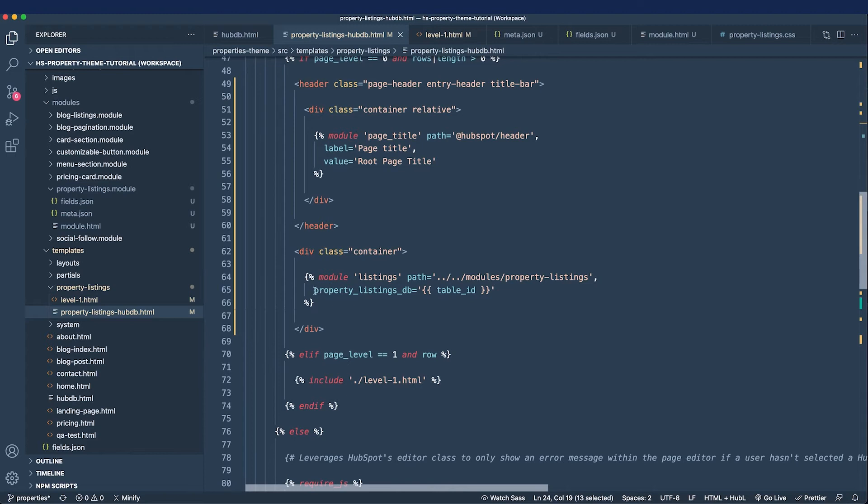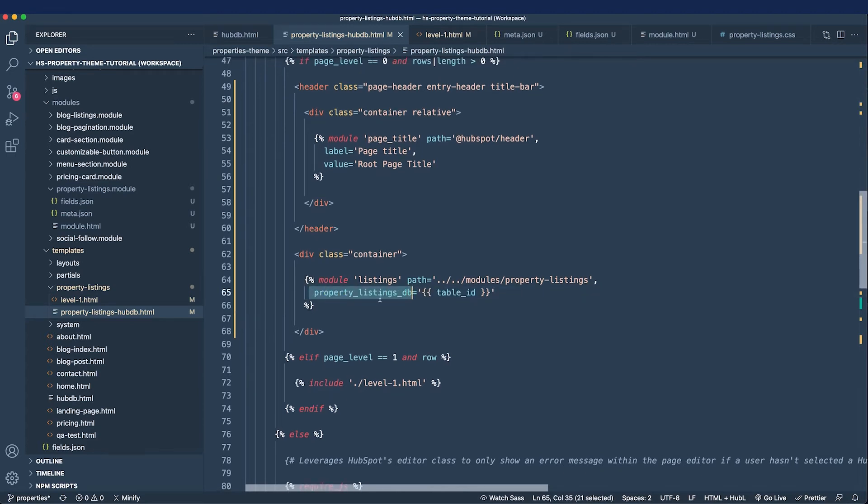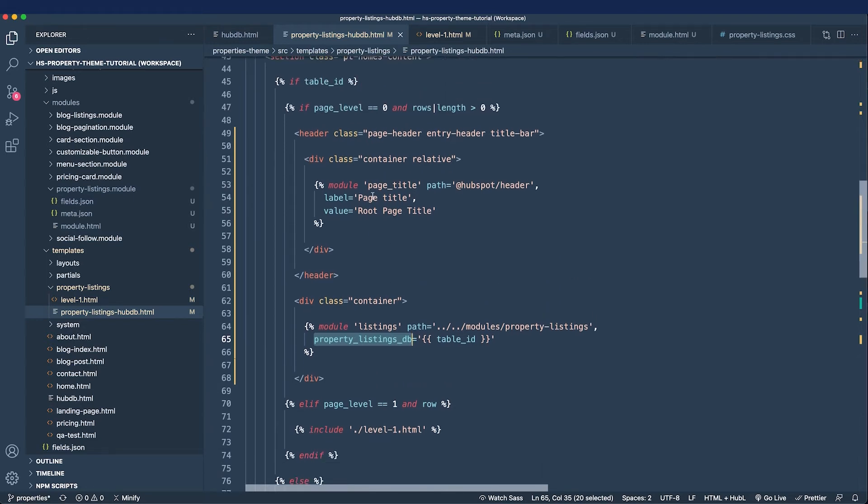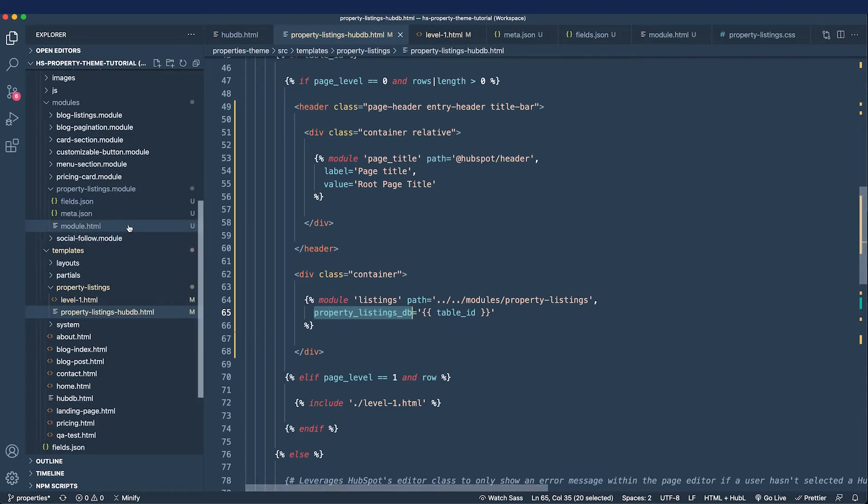And the answer lies in the module syntax. What we can do is take the field, the property listings DB, and set the value like so and we set it to our table ID. And that's how we're getting this programmatic table ID based on whether we are testing or not to go ahead and pass on to the module itself.